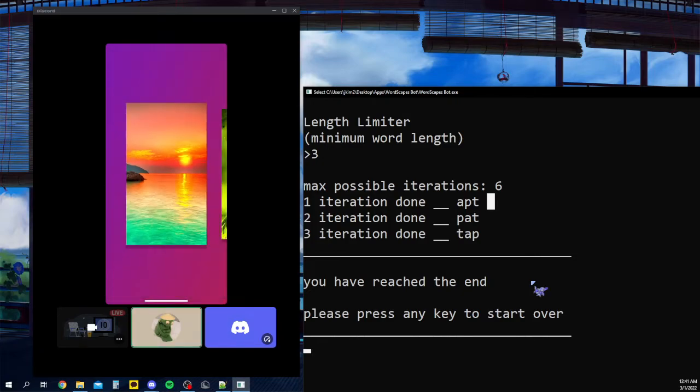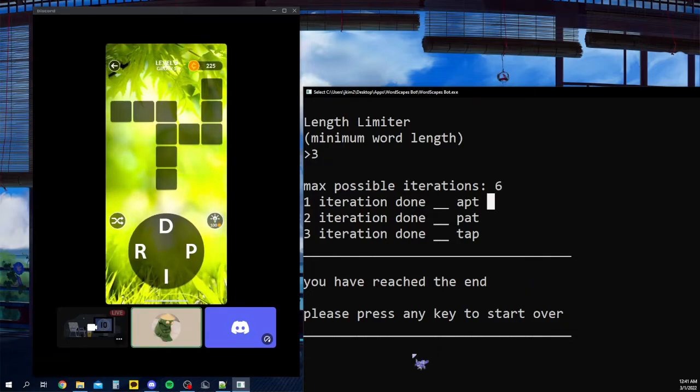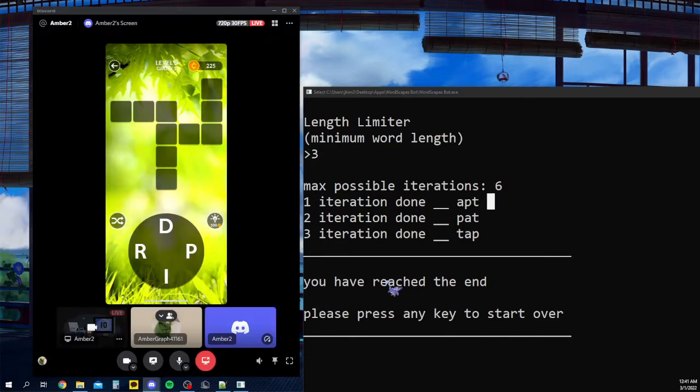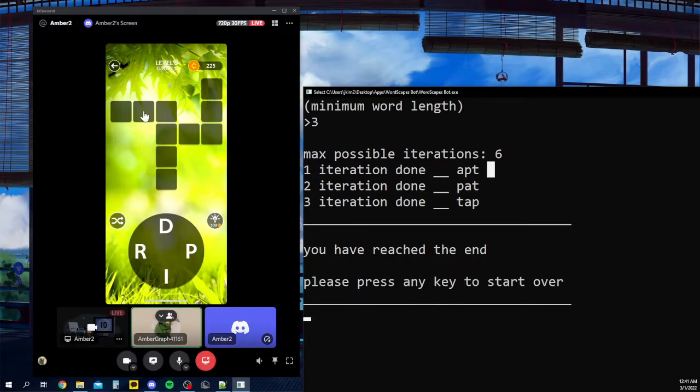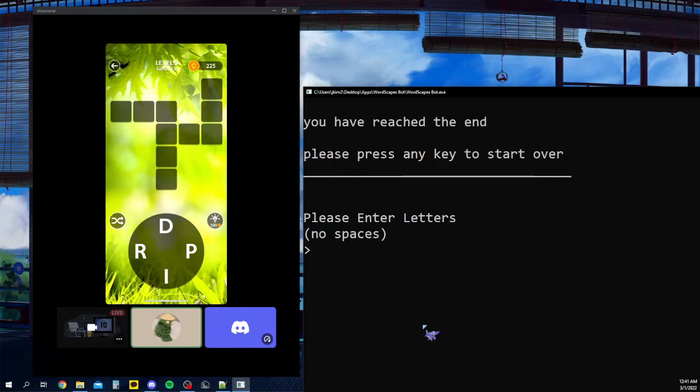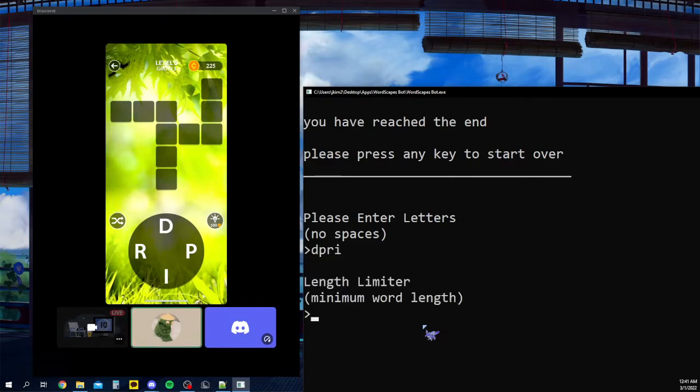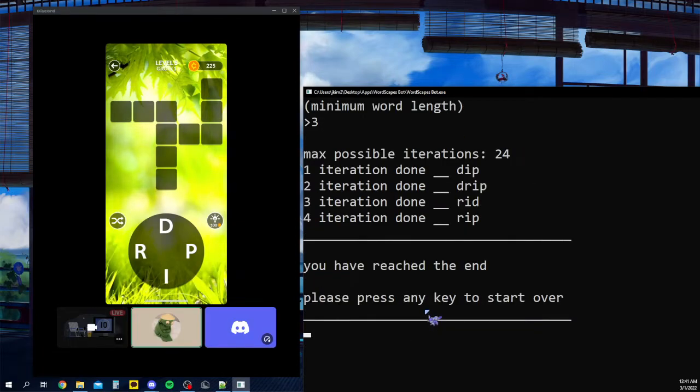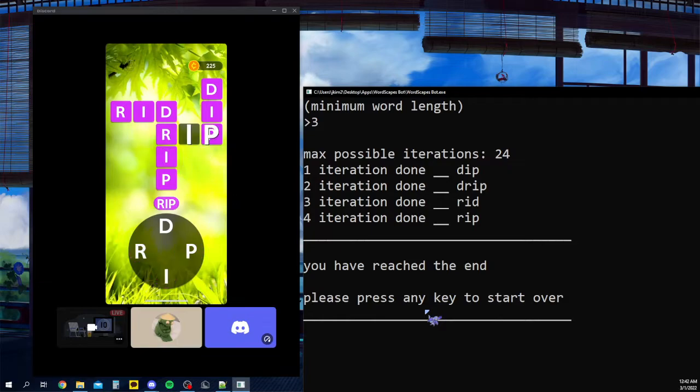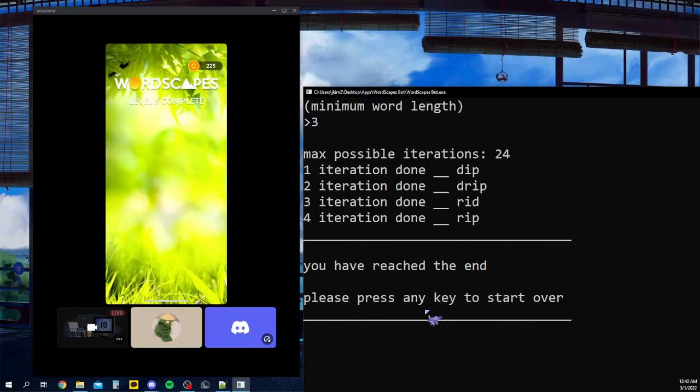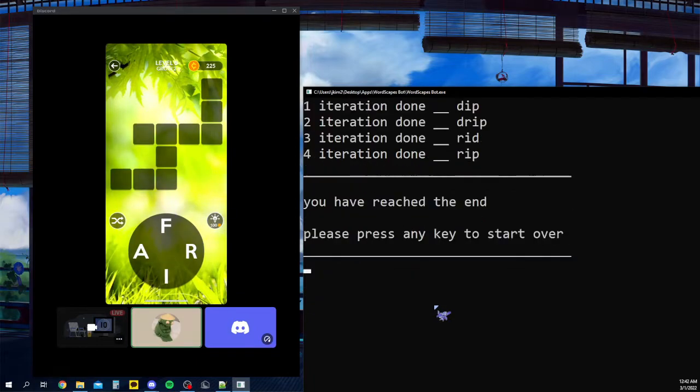And so now that we're in a more complex level, we can see the minimum word length is three. Because if you look at the top rows right here, we got three boxes. And this is a four letter, but it'll also count that. So we have the letters D, P, R, I. And the minimum word length is three. And there we go. So we got dip, drip, rid, and rip.